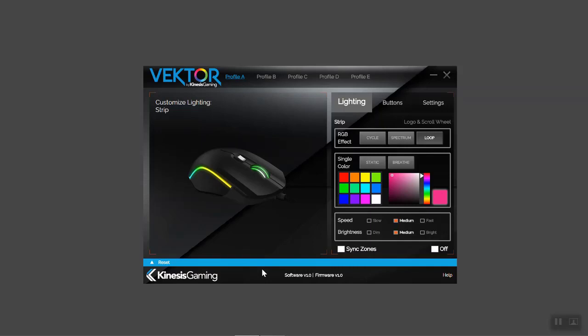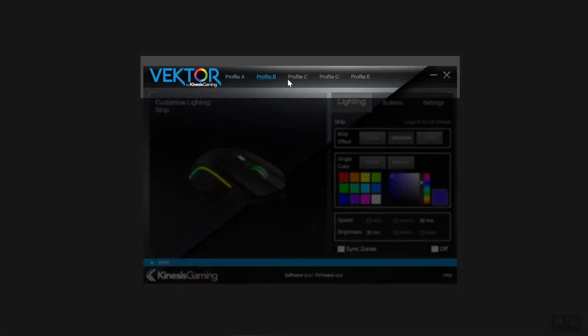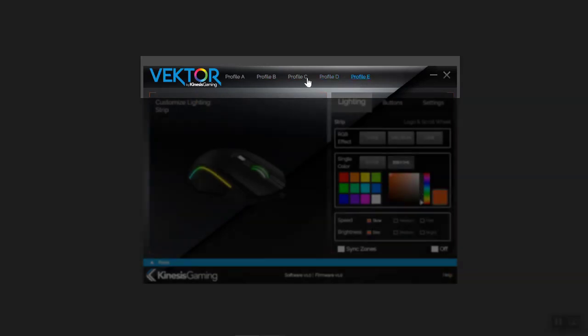The app lets you create up to five unique profiles. To load or edit a profile, simply select it from the top menu.